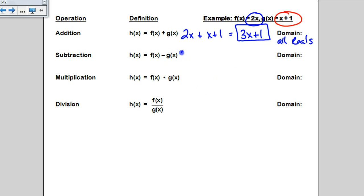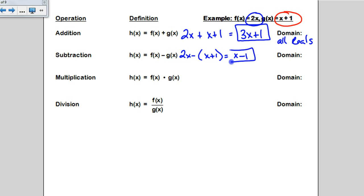For f of x minus g of x, when you subtract g of x, because he's more than one term, you have to remember to put him in parentheses so that you remember to subtract the whole thing. 2x minus 1x gives us 1x, and then this becomes a minus 1 on the end. A common mistake is to forget to distribute that negative. There's no denominator, there's no even root, so your domain is going to be all reals.